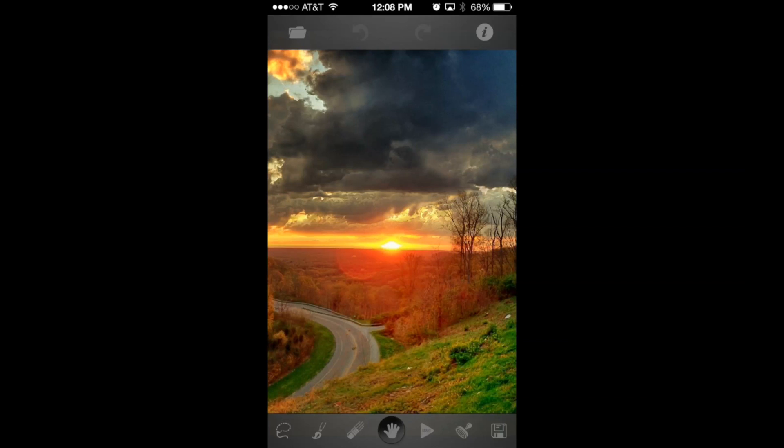For years I've been frustrated with iPhone photography that I couldn't finalize these images by just removing a simple spot. Well, now you can with Touch Retouch. And I'm going to show you how right now.